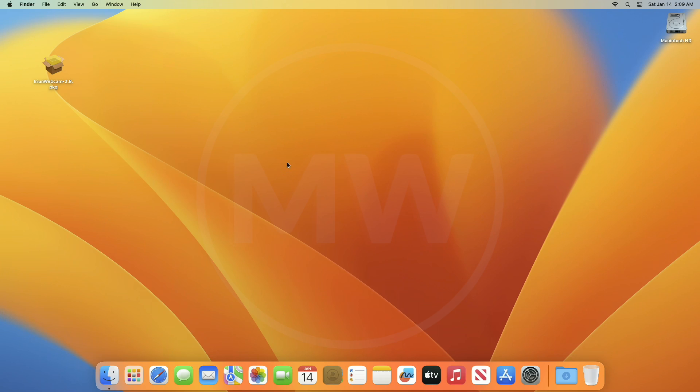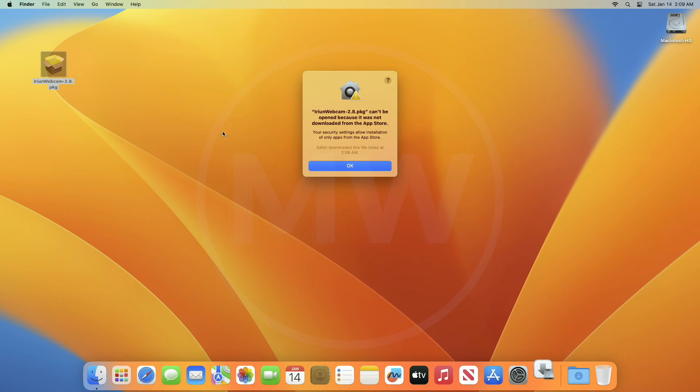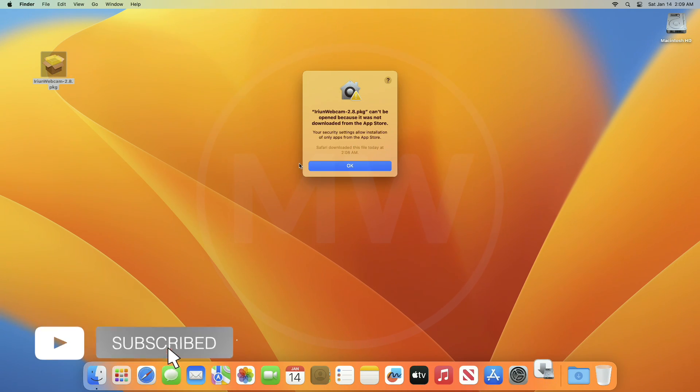Hey guys, welcome back to Macintosh Weekly. Today in this video, I'm going to show how to fix this error on Mac: 'App can't be opened because it was not downloaded from the App Store.'